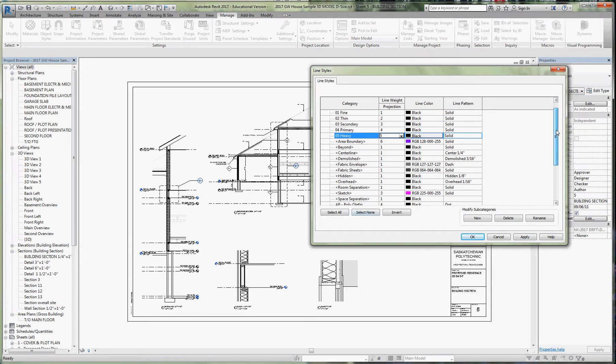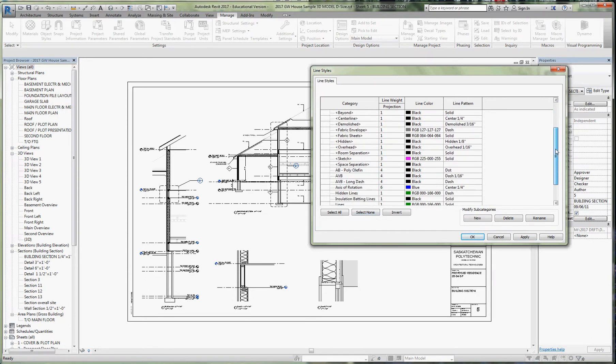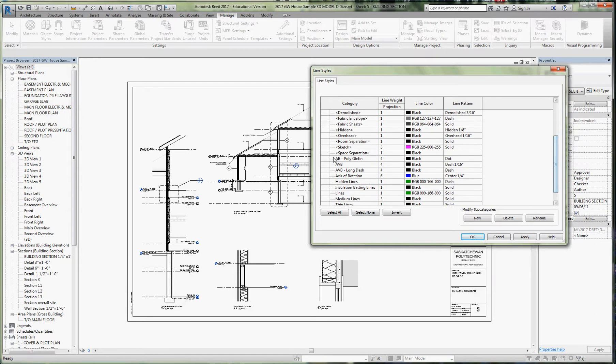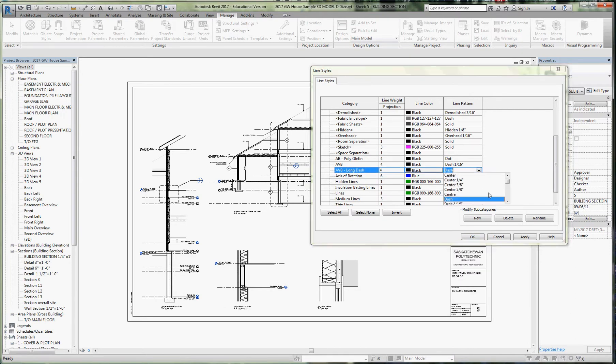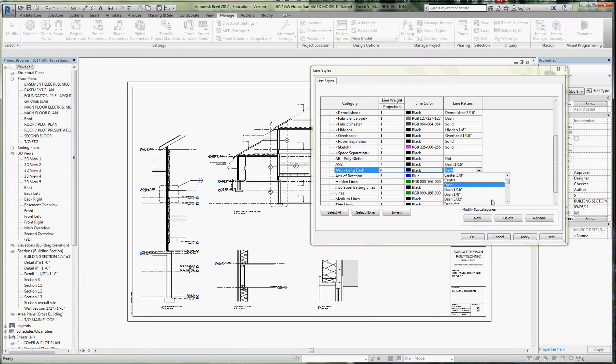I've got an air vapor barrier line type, so I created a new one called AVB, put it as a primary line weight number four, it's black, and I used the dash 16th of an inch long. I made another one because sometimes you want, depending on the scale of your drawing, that dash to be a little longer or shorter, so I used a long dash example here as well.